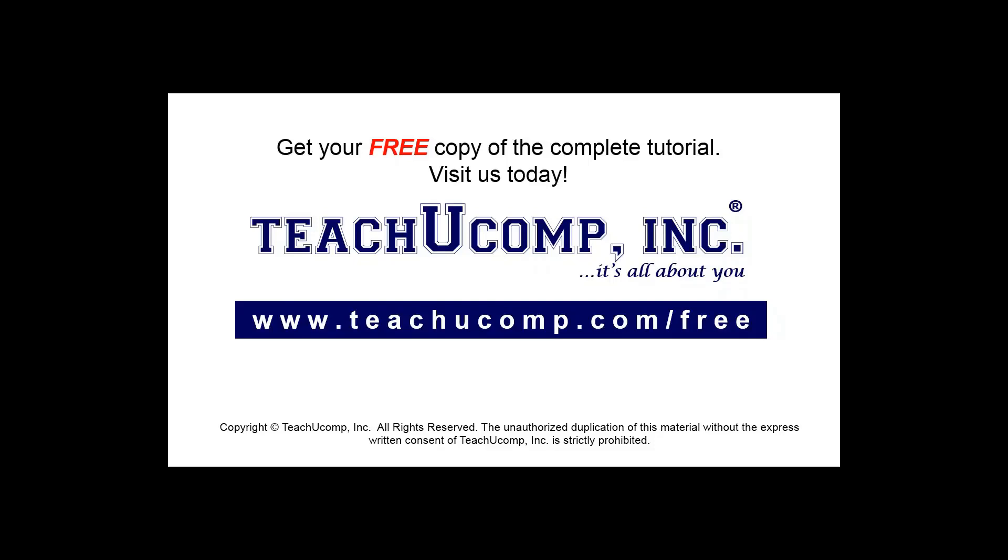Get your free copy of the complete tutorial at www.teachucomp.com/free.